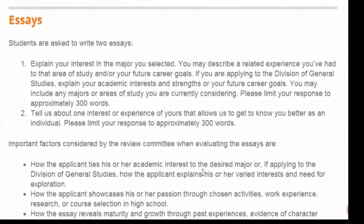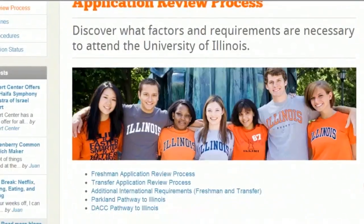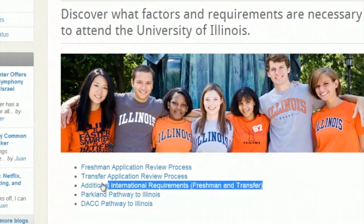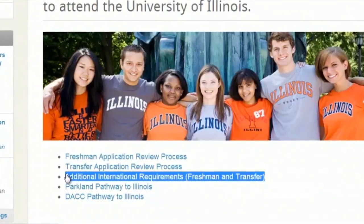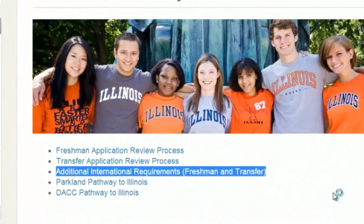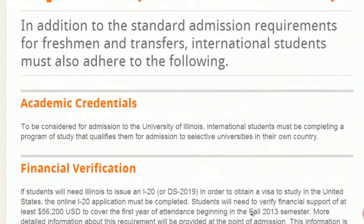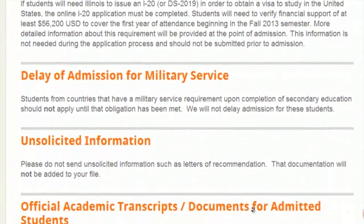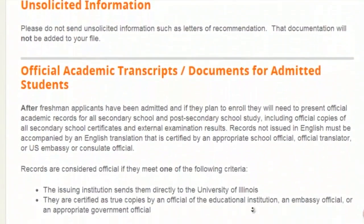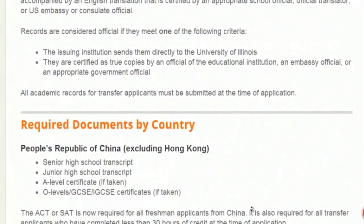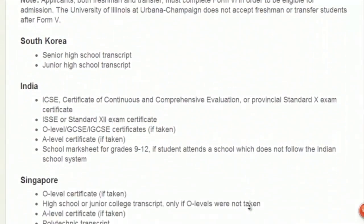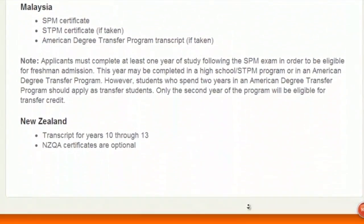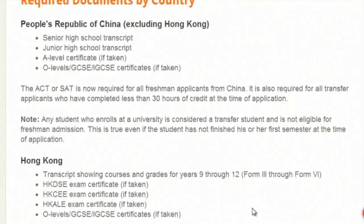For this particular university, essay requirements are also needed. Because we are international students, we may have some additional requirements. If we go back, we will find a section called 'additional international requirements.' There are specific requirements listed for us and we don't want to miss them. For Chinese students, we also need a junior high school transcript. Moreover, SAT or ACT test scores are another mandatory requirement.